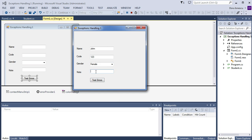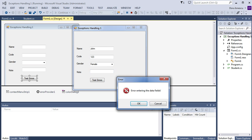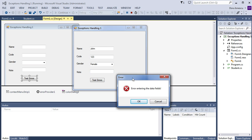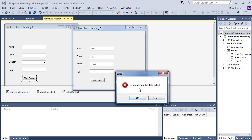If is empty string inside the note text box. We receive an error. Error entering the data fields.